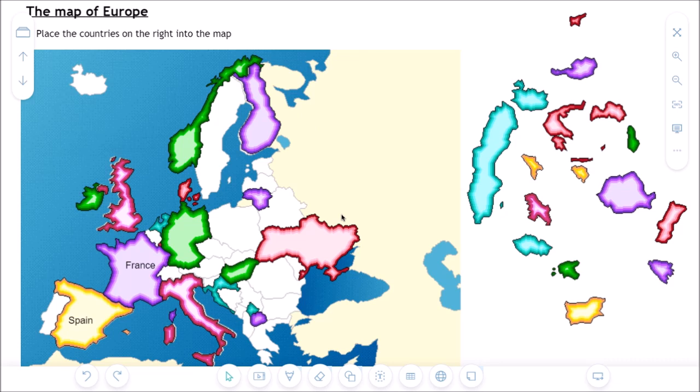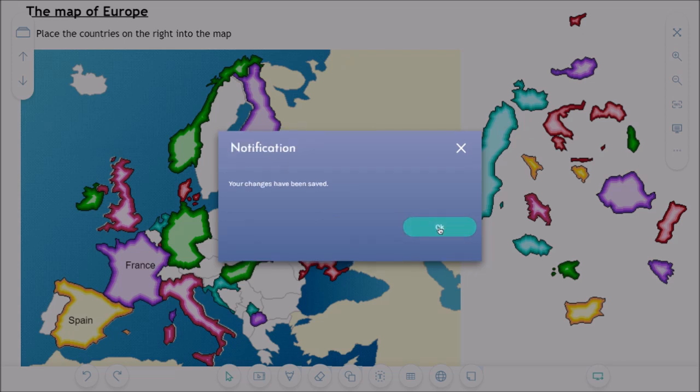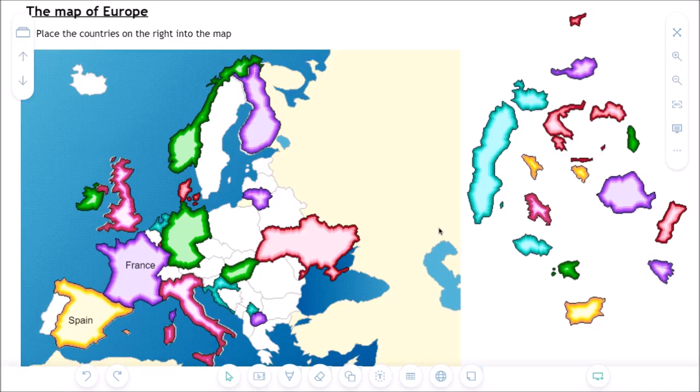It's perfectly possible if the student would like to continue working on this assignment at a later time. To do so the student clicks on the submit lesson function here on the right hand side. And we'll have to choose the option save file for later. The student will return to his Google classroom account immediately.